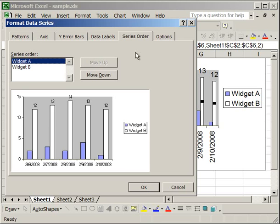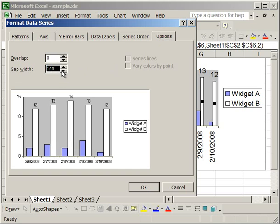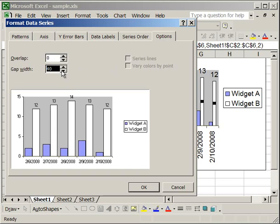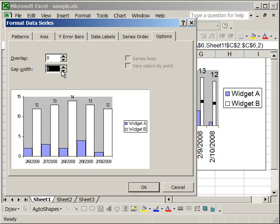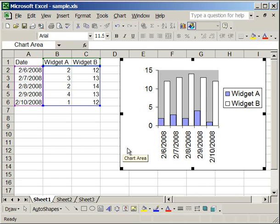Now moving to the Options tab, what you can do here is change the spacing between the columns and also determine the overlap. So for instance, I'll reduce the gap width to zero. What that's going to do, you'll see in the sample chart, is make it so that there's no spacing between the columns. So here we can see the final effect.